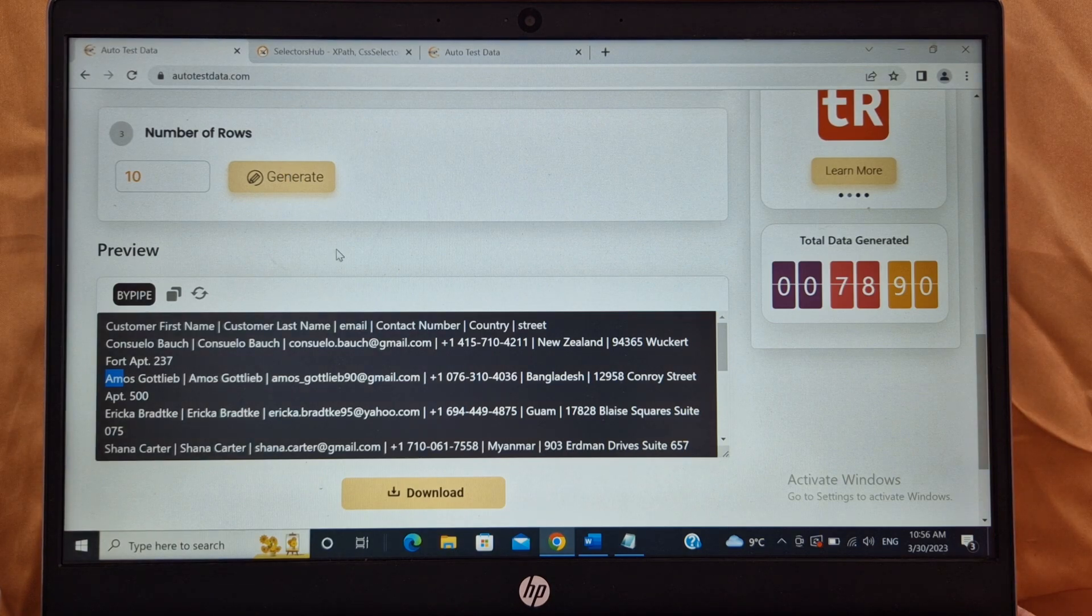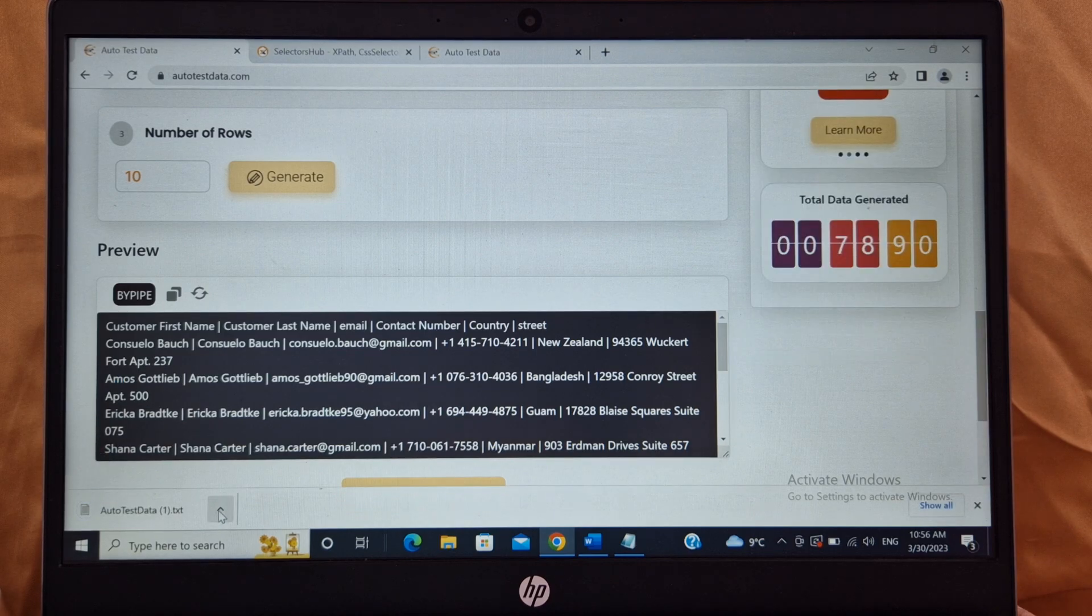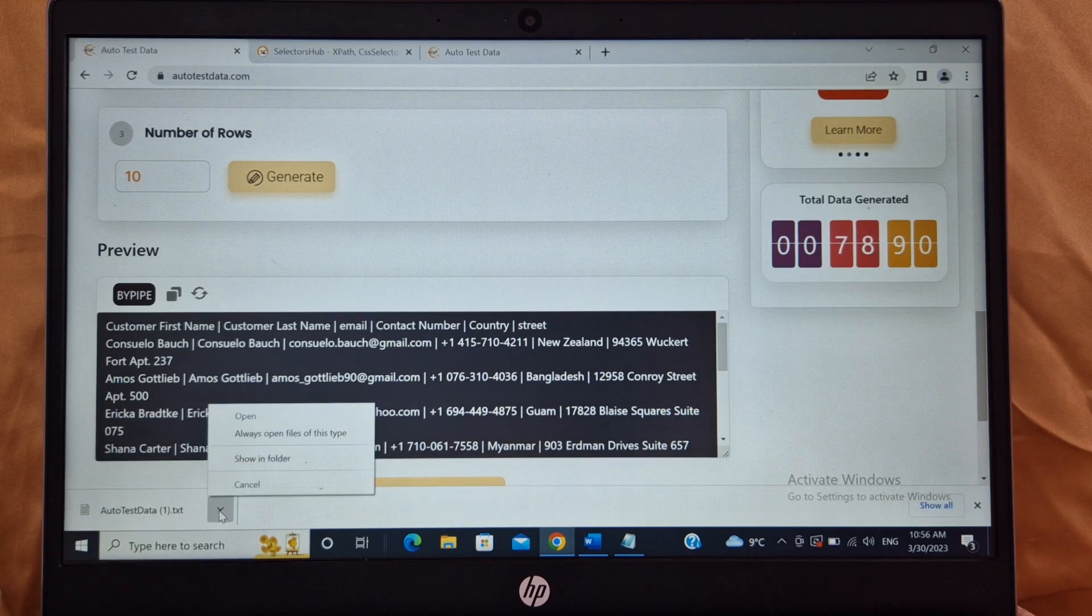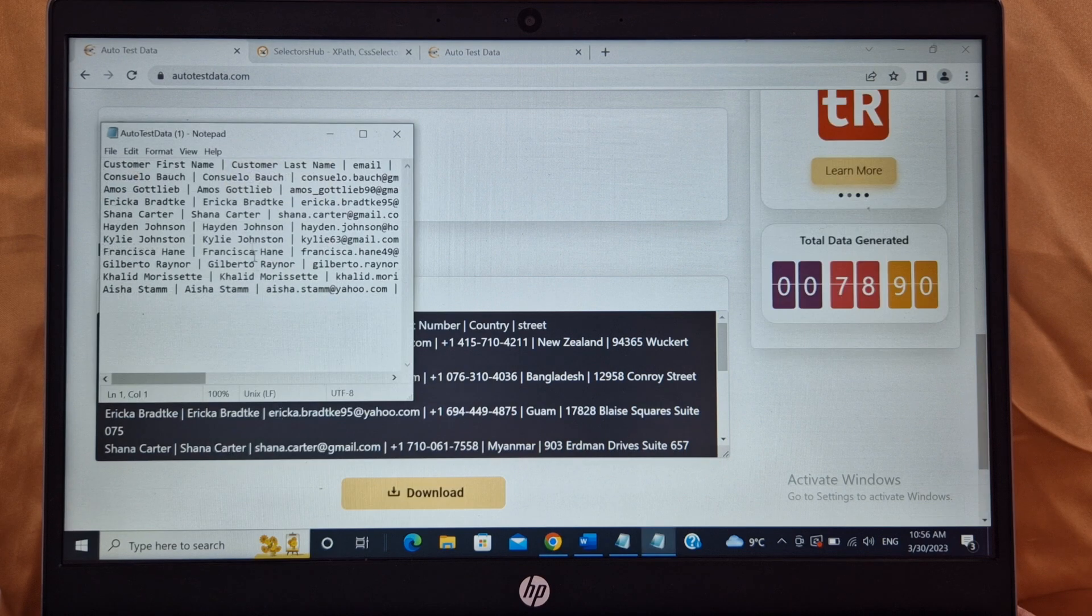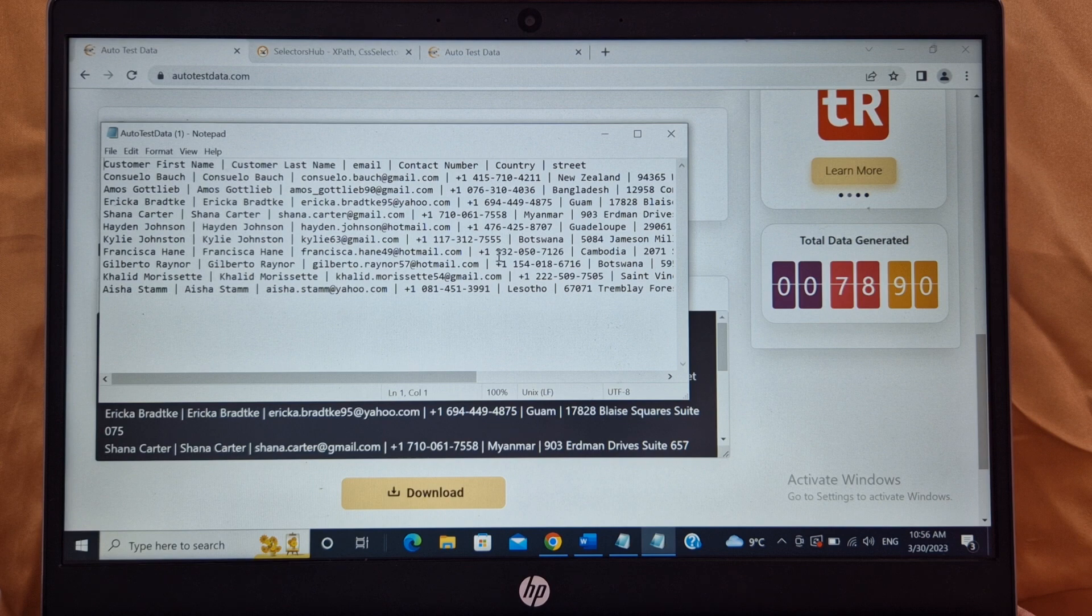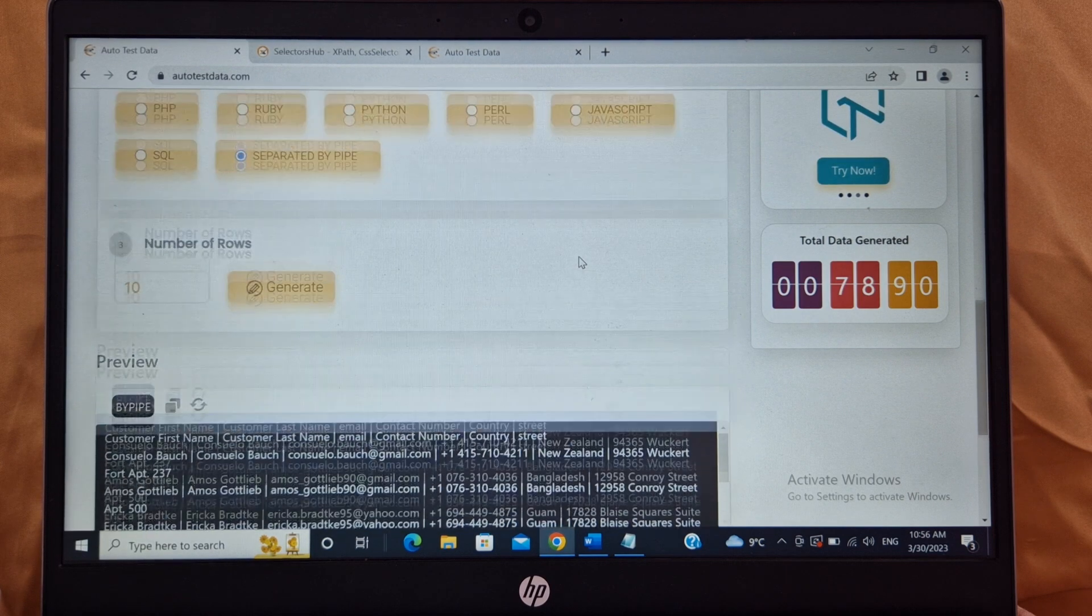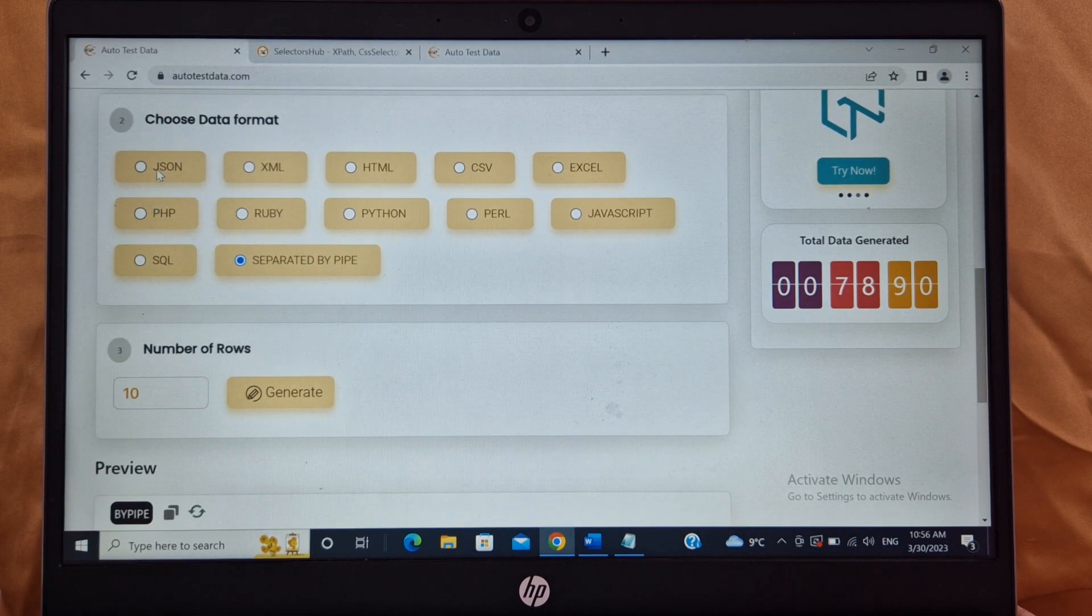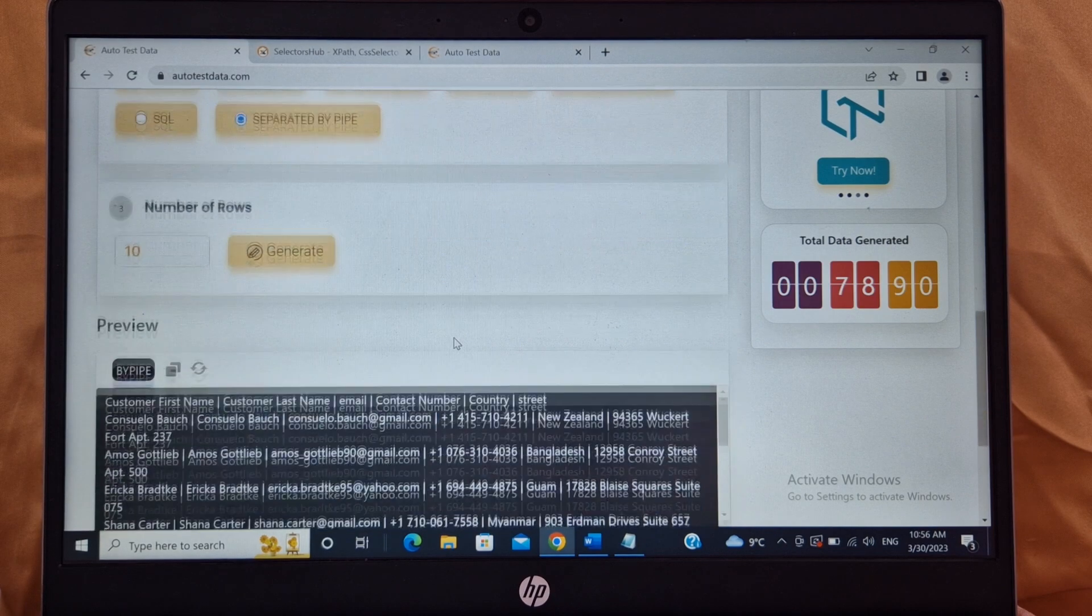Another utility is click on download. Download the data, will be downloaded and you can use the data, copy and paste in your framework and use it. Awesome. See, the data has been downloaded. You can use this file.